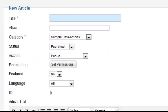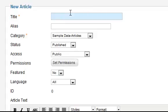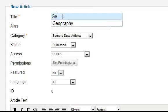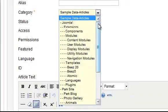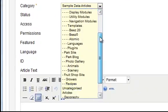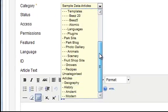Then enter a heading for the article in the title box. You also need to tell Joomla where the article should be stored so choose the relevant category. In this case we'll use the geography category that was created in the previous lesson.